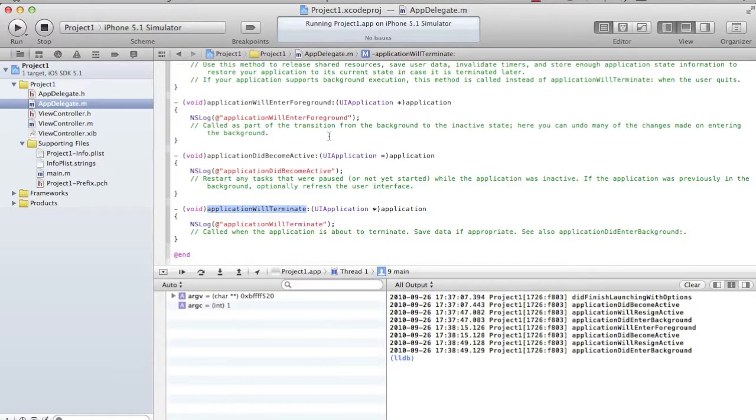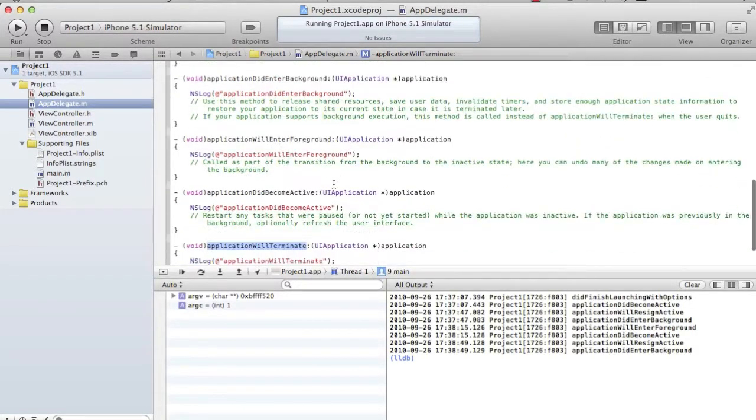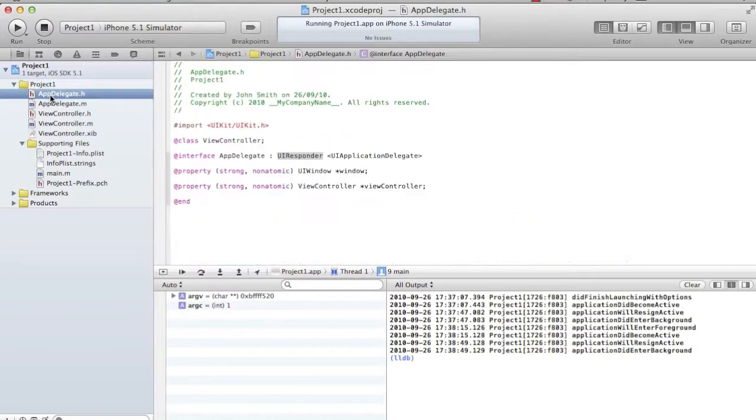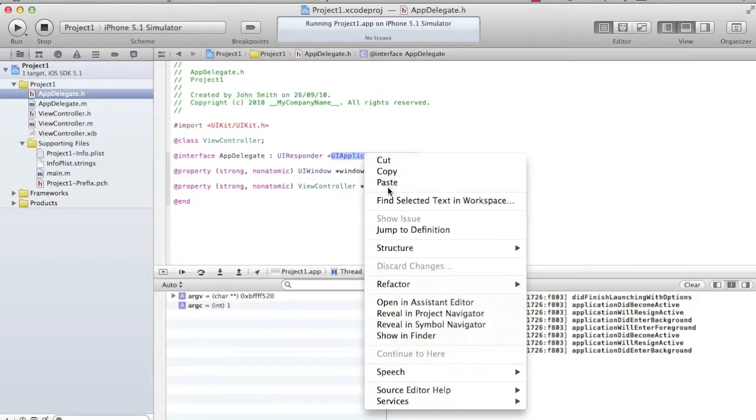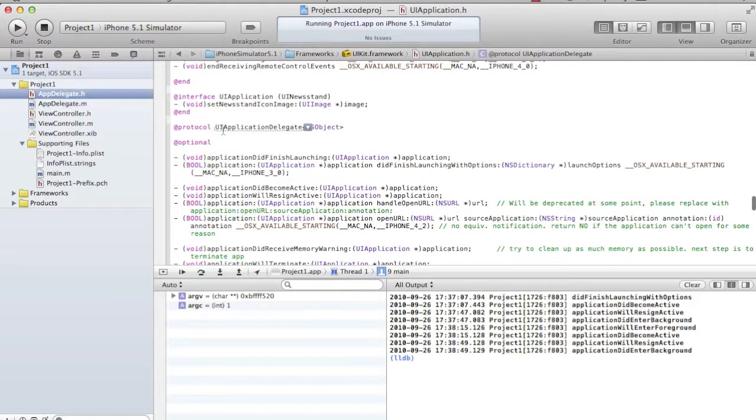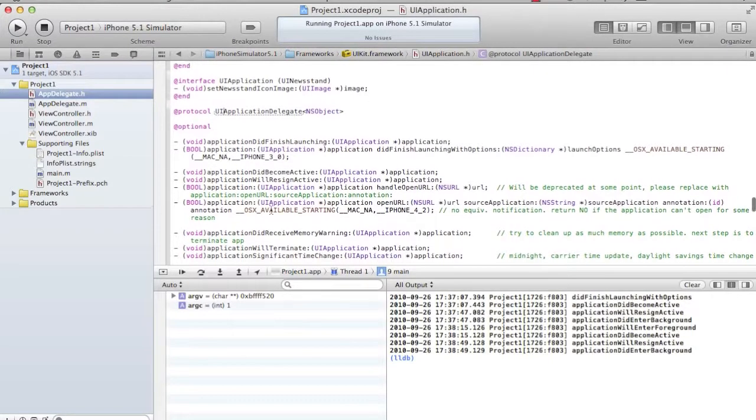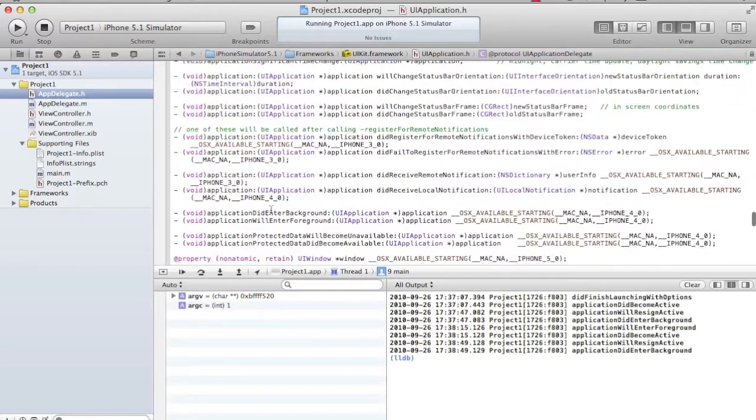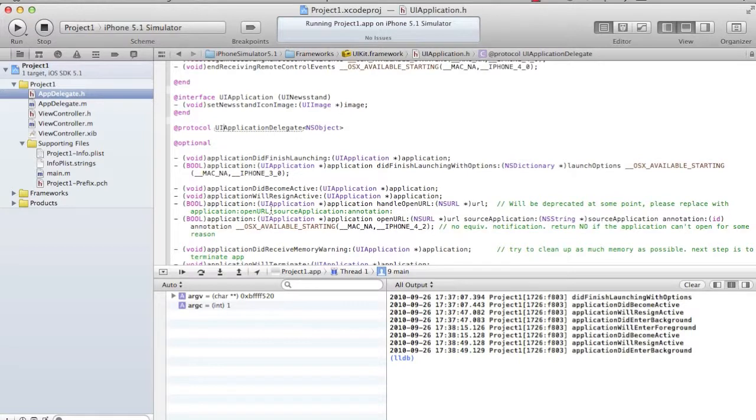Before I answer the question why, you see have you called this method by any chance? I never called this method. They are getting called automatically. There is nothing called automatic. Because our class AppDelegate is conforming to a protocol called UIApplicationDelegate. And those methods are nothing but the implementation of the protocol methods. I will go inside the protocol and see. UIApplicationDelegate is a protocol. I see all my methods which I have seen implemented on my .m are a part of that protocol, and all of them are optional.